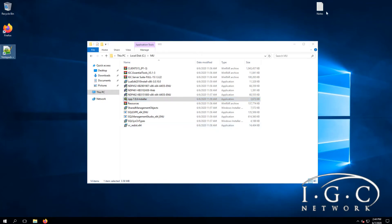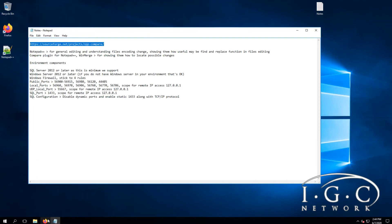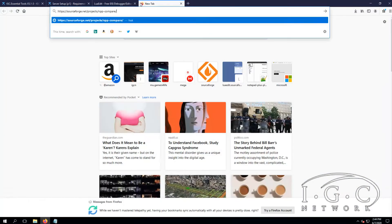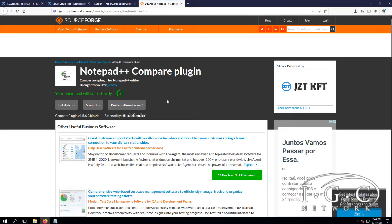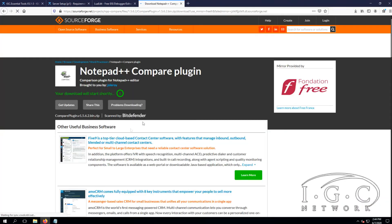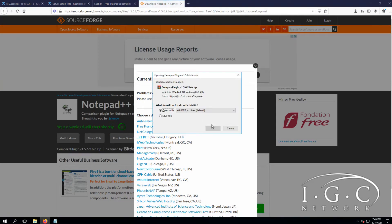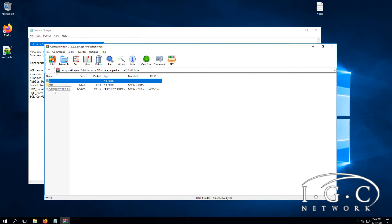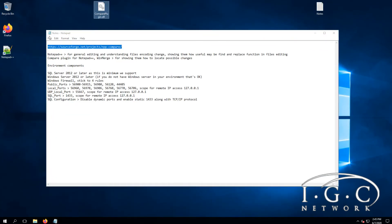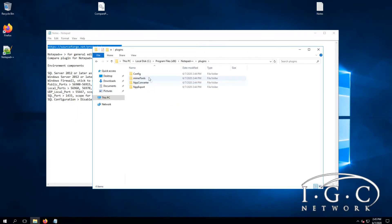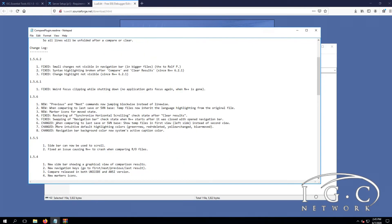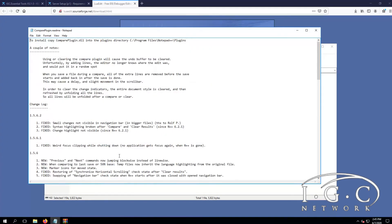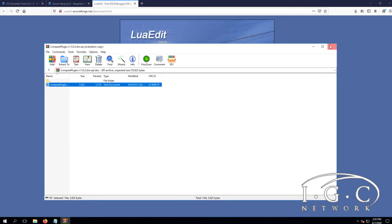We have this compare plugin program here that compares files in two different windows. There's also a second update for comparing multiple files. This is the compare plugin — you just copy it, right-click on Notepad++, go to the location, and place it in the plugins folder under documentation.